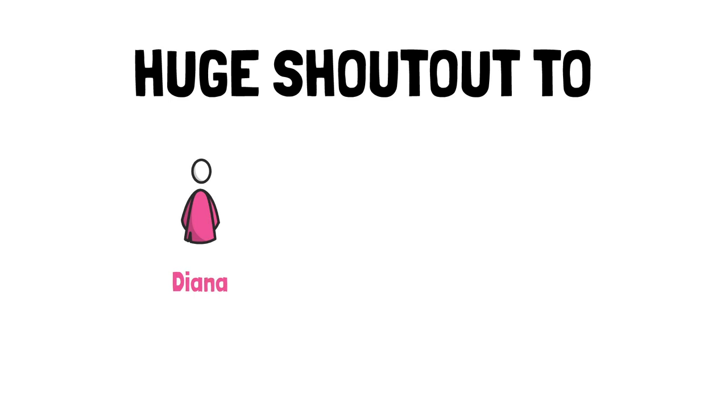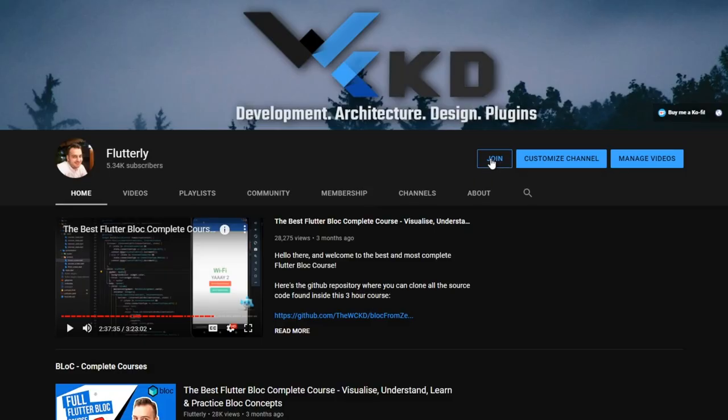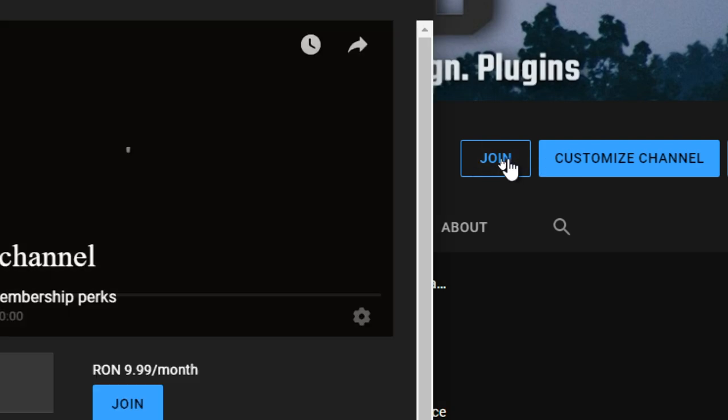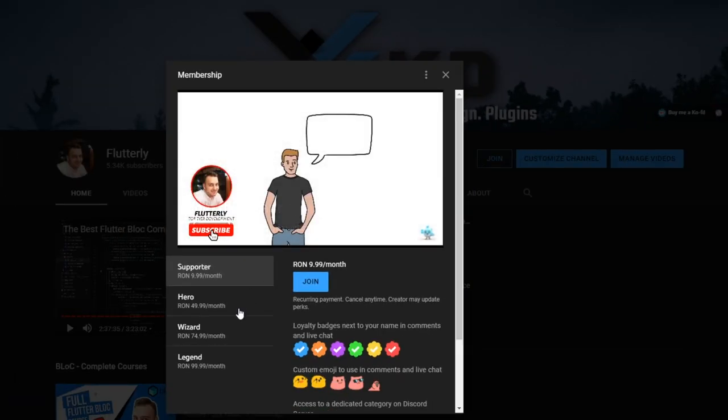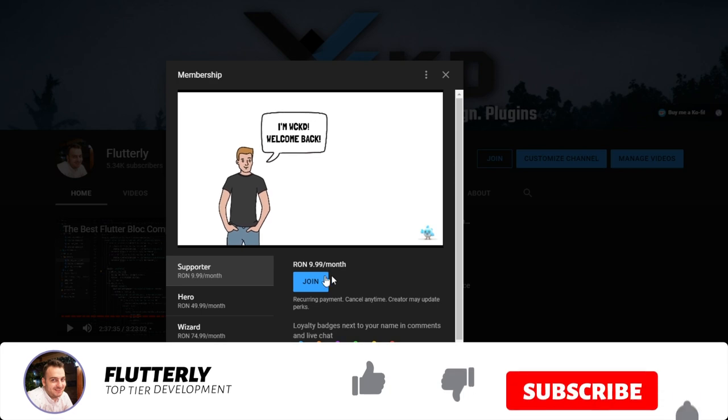Beforehand though, I want to send a token of appreciation to everyone supporting me as official YouTube members, especially to Diana and Michael aka Azza on Discord. If you want to become a member, all you have to do is to click the join button next to my channel and pick your desired membership. Having that said, let's continue with our tutorial.